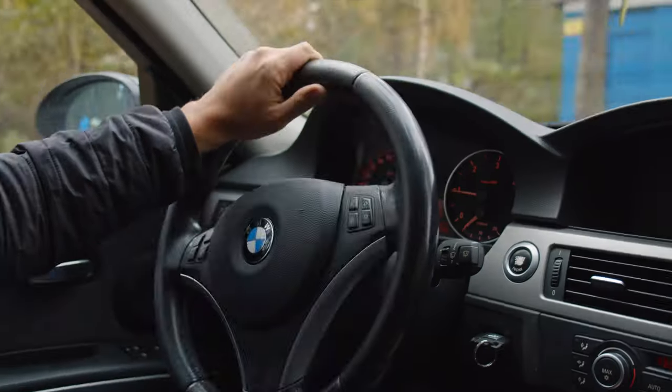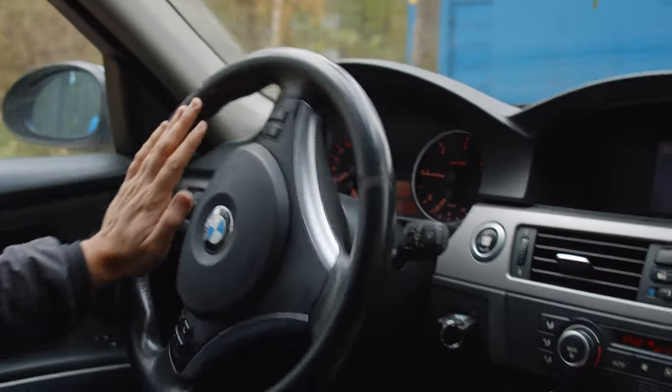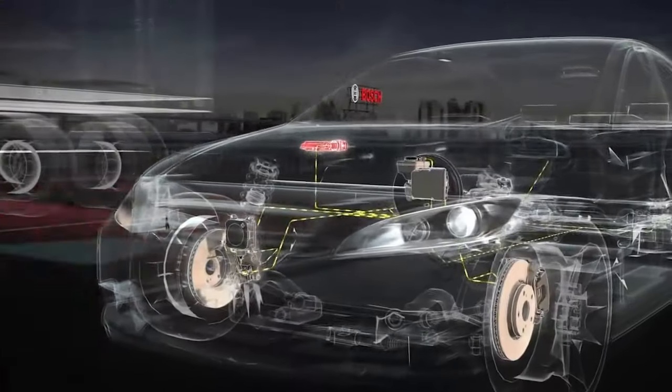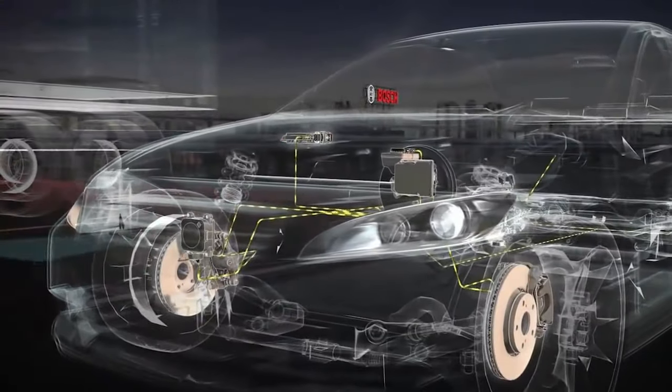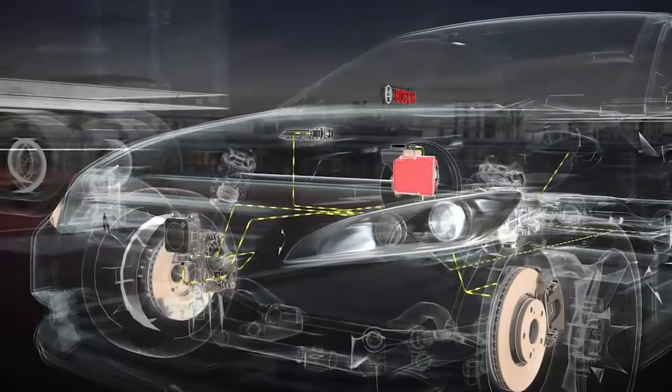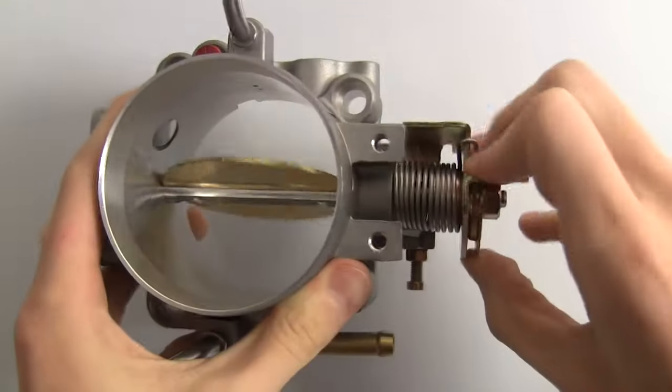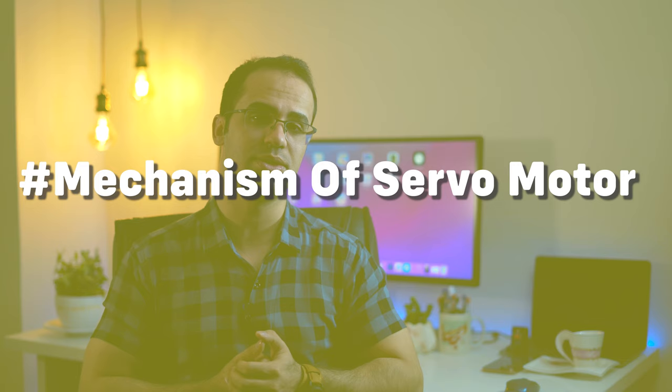Servomotors are used in modern automobiles to control their speed. When the accelerator is depressed, it sends electrical signals to the car's computer. The computer then processes this information and sends a signal to the servo attached to the throttle to adjust engine speed.